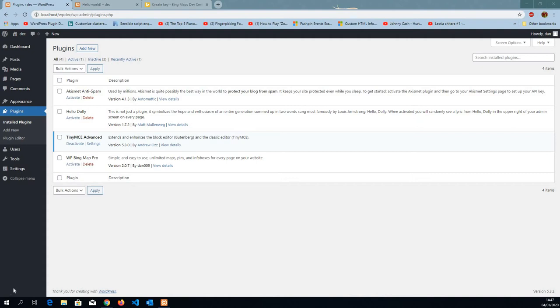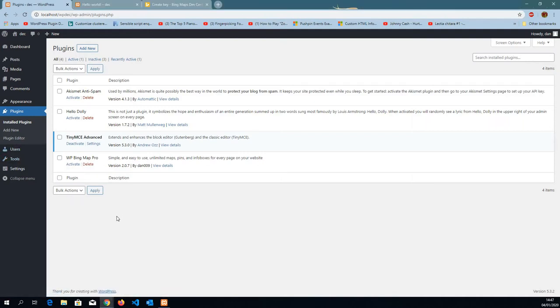Hello everyone, this is Dan from tusco.com and in this video I want to show you how to use WordPress Bing Map Pro. So let's get started. First of all, we want to add the new plugin.